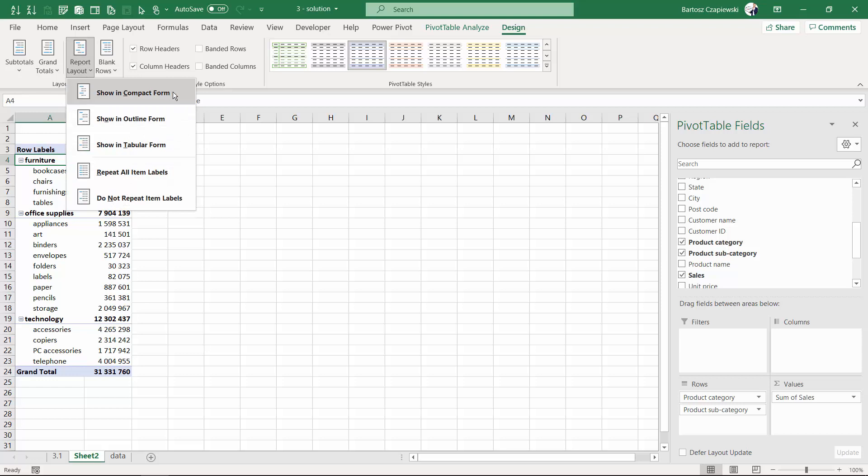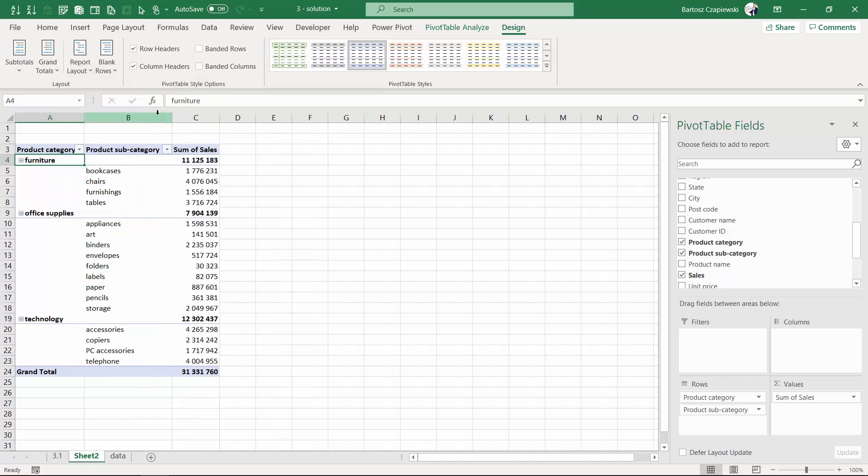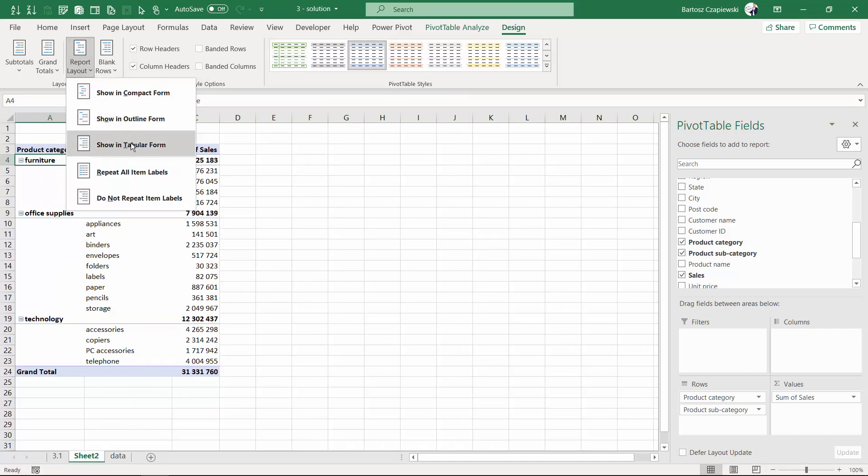The default one is the compact form, but you can also split those two columns, product category and subcategory, either into an outline form which creates a new column, or into tabular form.